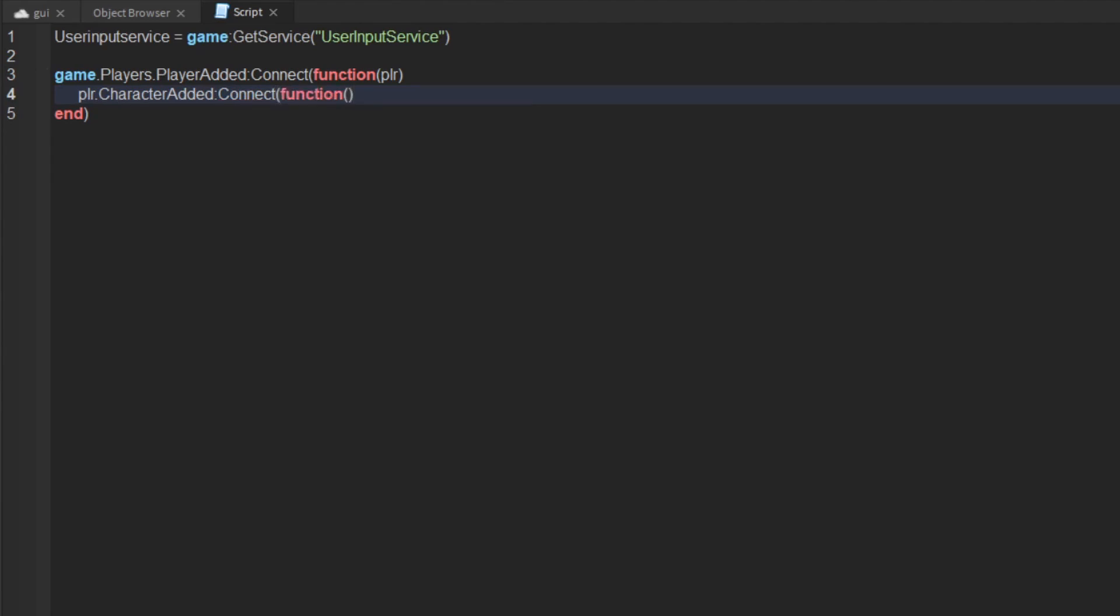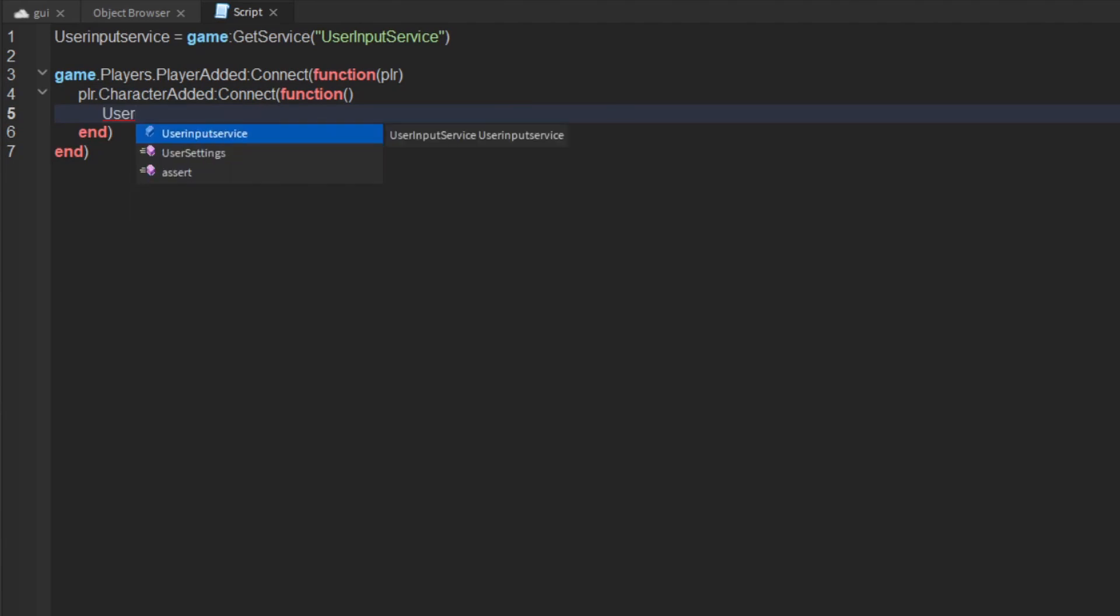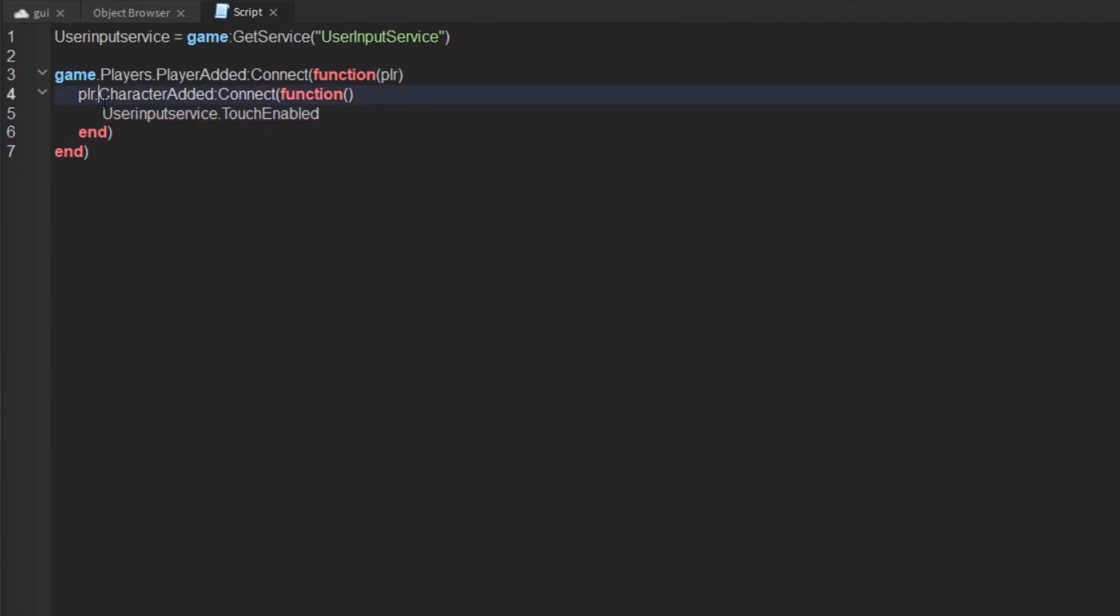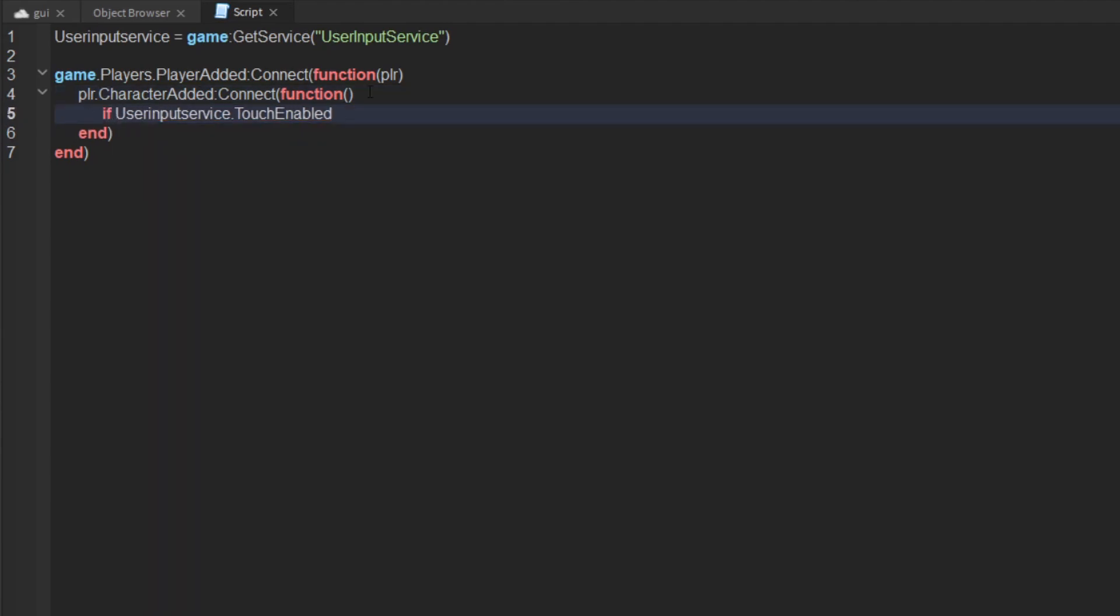Then what you want to do is get user input service dot touch enabled, which basically means mobile player, and then create an if statement. If touch enabled equals true.